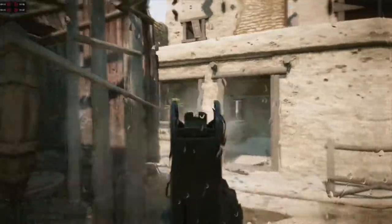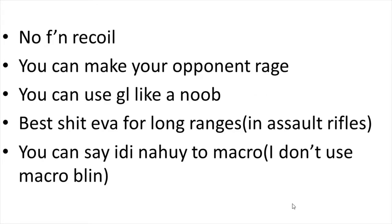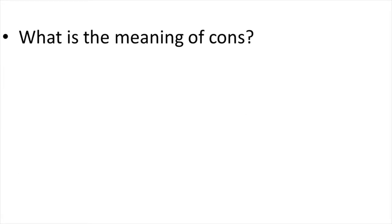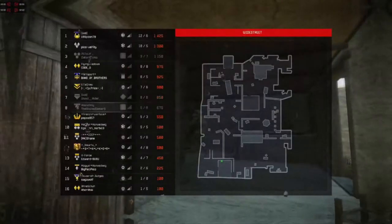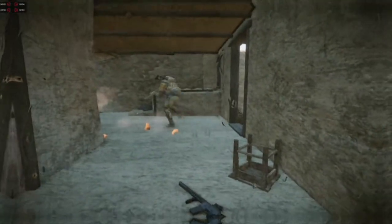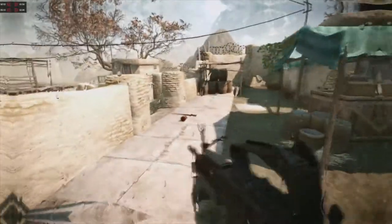So these are the things that we have learned from this video. Hopefully you have decided on whether to spend your money on this gun or not. See you later.